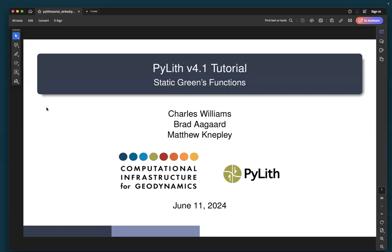In this tutorial, we're going to cover static Green's functions, and we're going to do that by first generating a set of synthetic observations. We will then generate Green's functions and then do an inversion for the fault slip using those static Green's functions and our fake synthetic data.